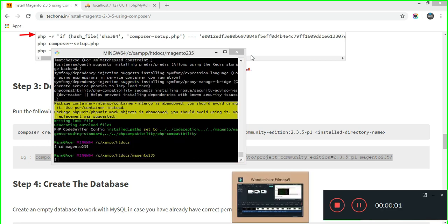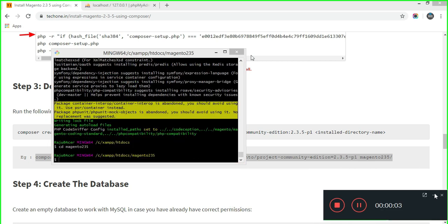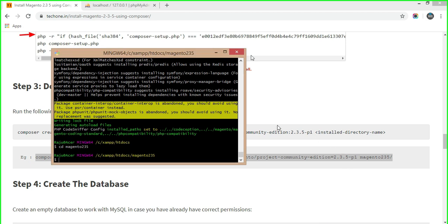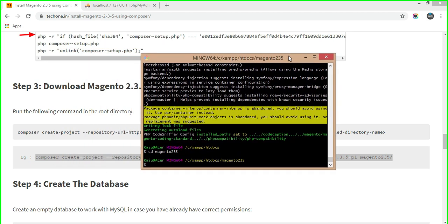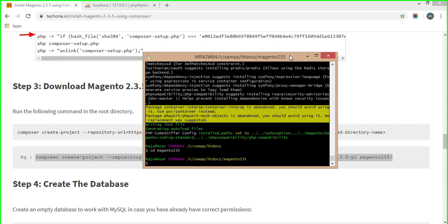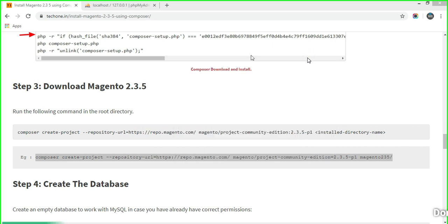Finally, the download of Magento 2.3.5 is done. I have entered the Magento 2.3.5 folder where all files and folders are now installed. The next main and important step is step 4 — we will create a database in phpMyAdmin.